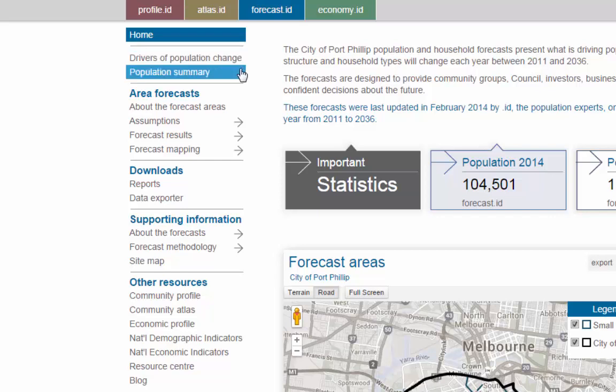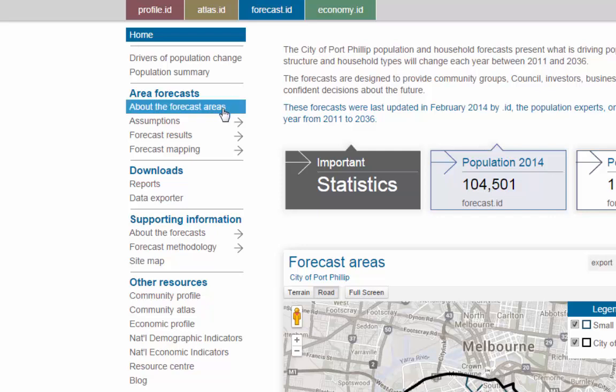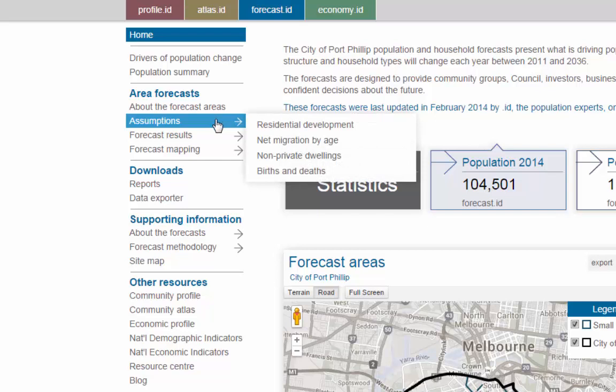The population summary shows total population figures for each small area for 5 year periods to 2036. Then the next section digs more deeply into each of the small area forecasts. About the forecast areas provides a map showing the boundaries of each of the small areas and a brief description of them. One of the important things about an ID forecast is that we make the assumptions public so that everyone can see the basis of the results.